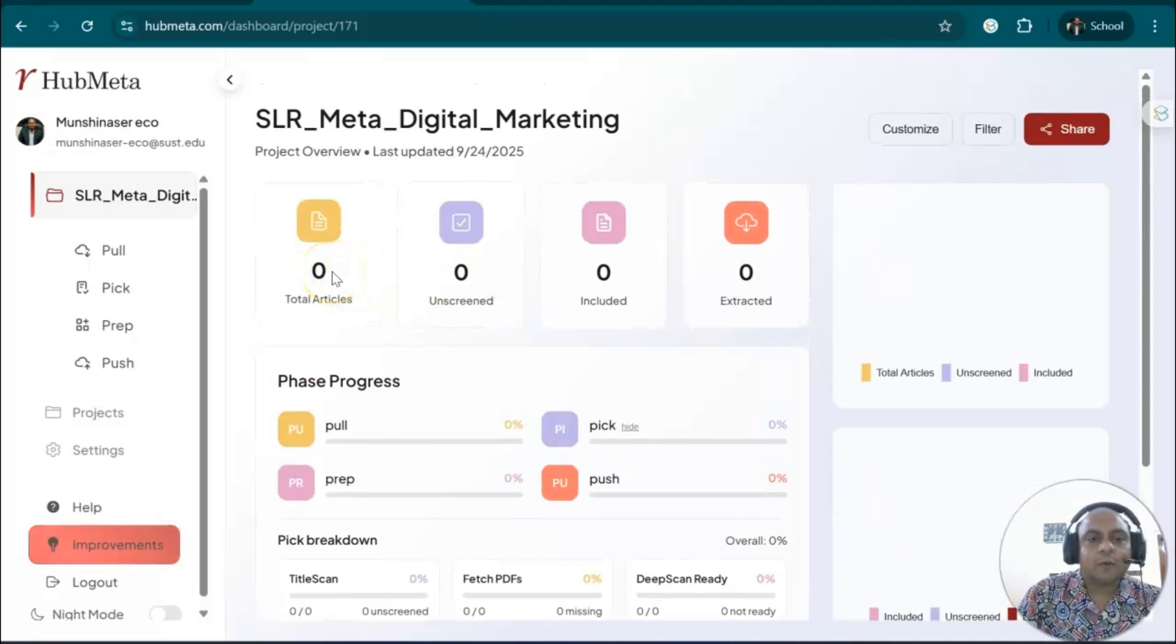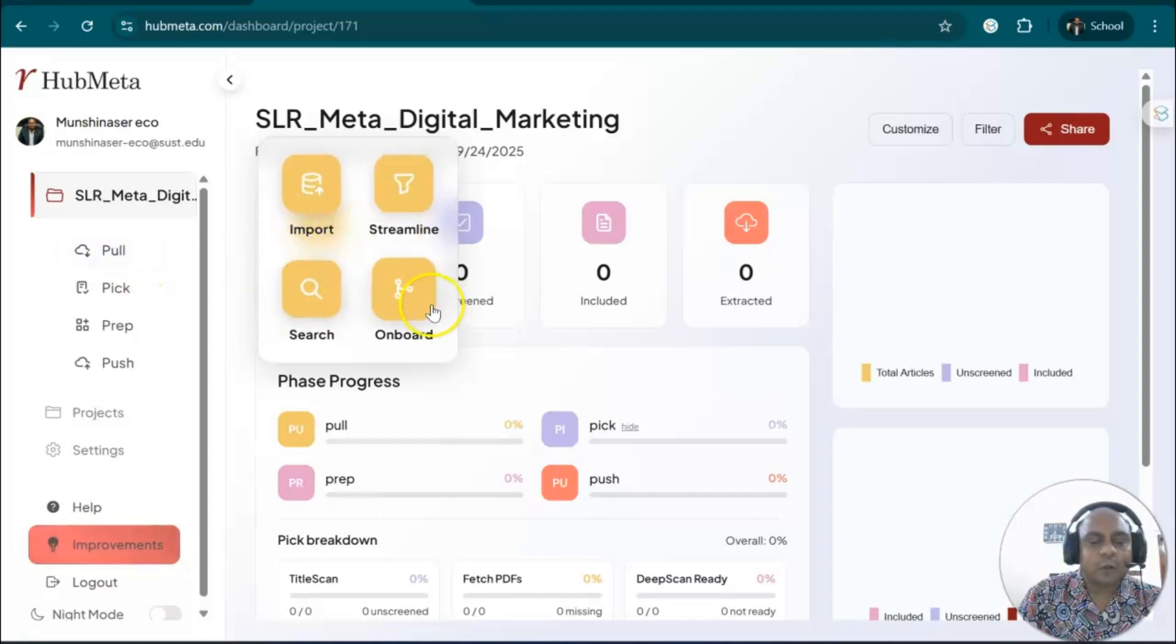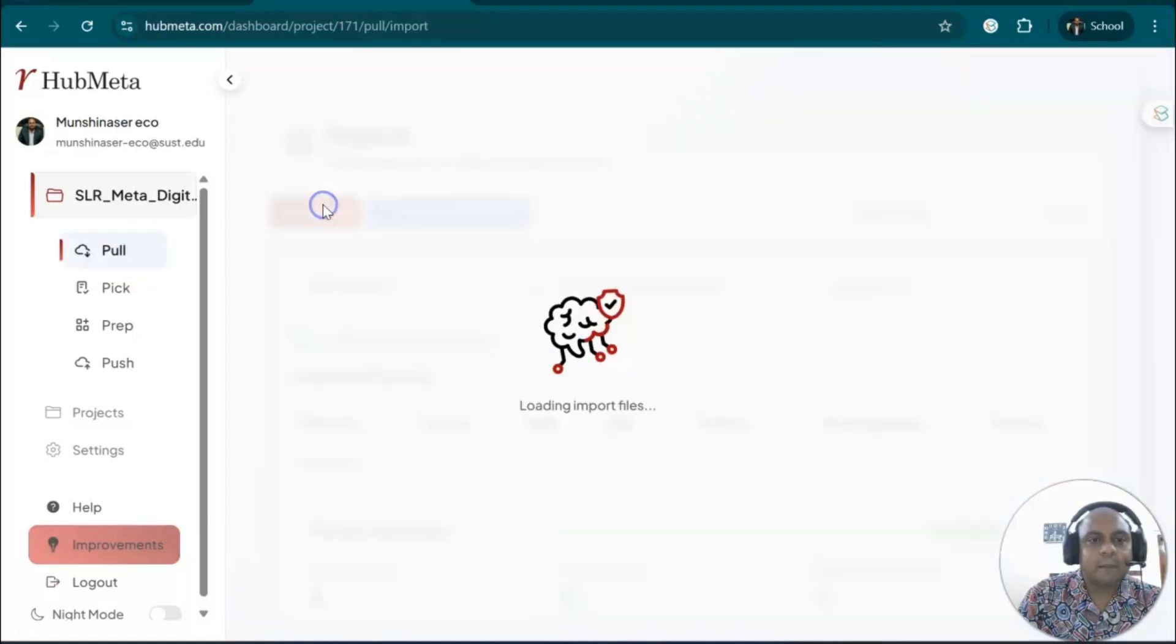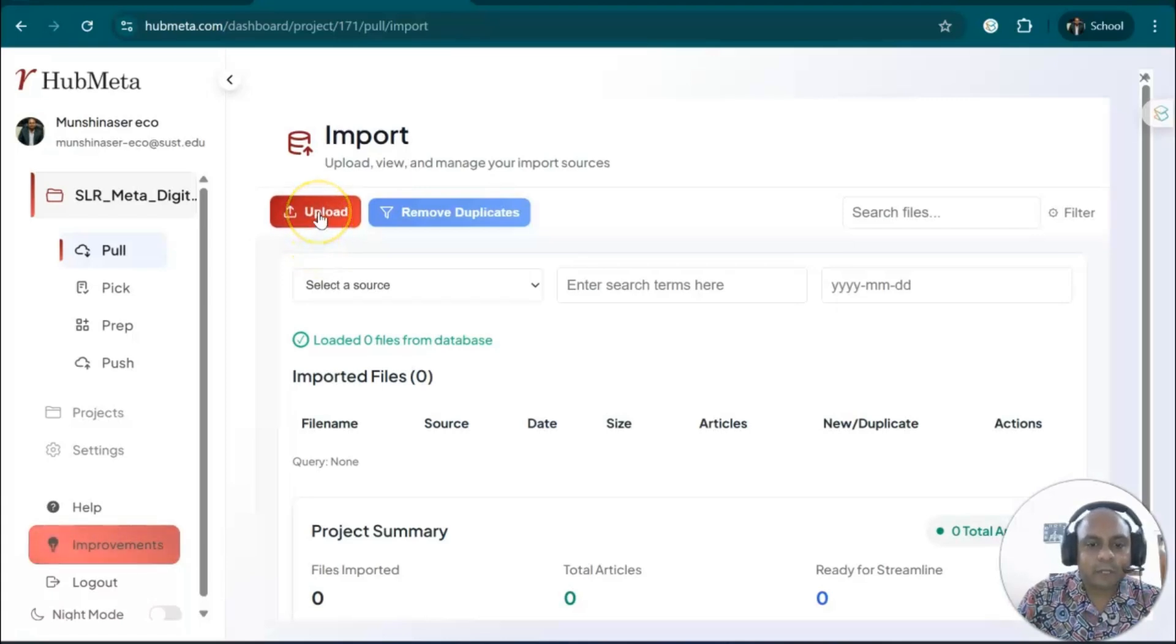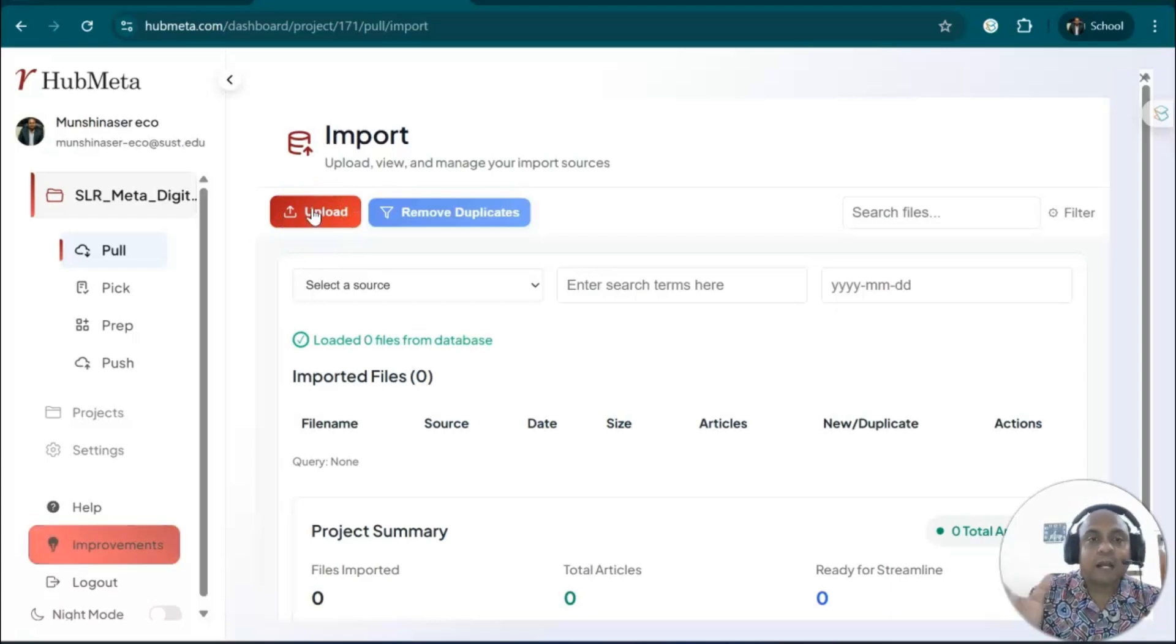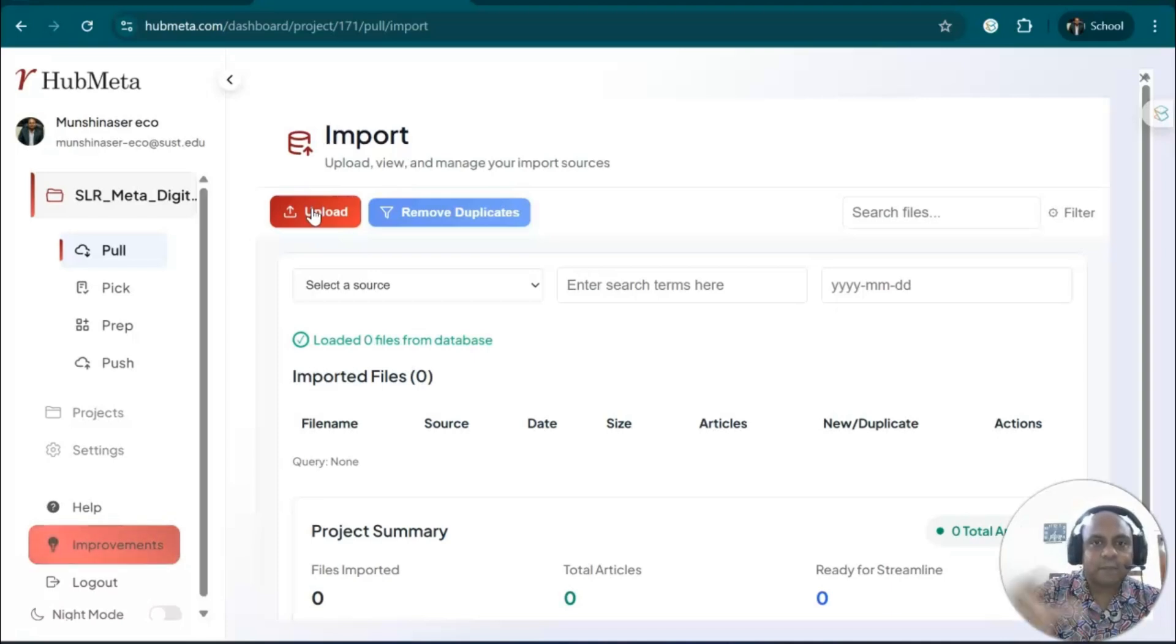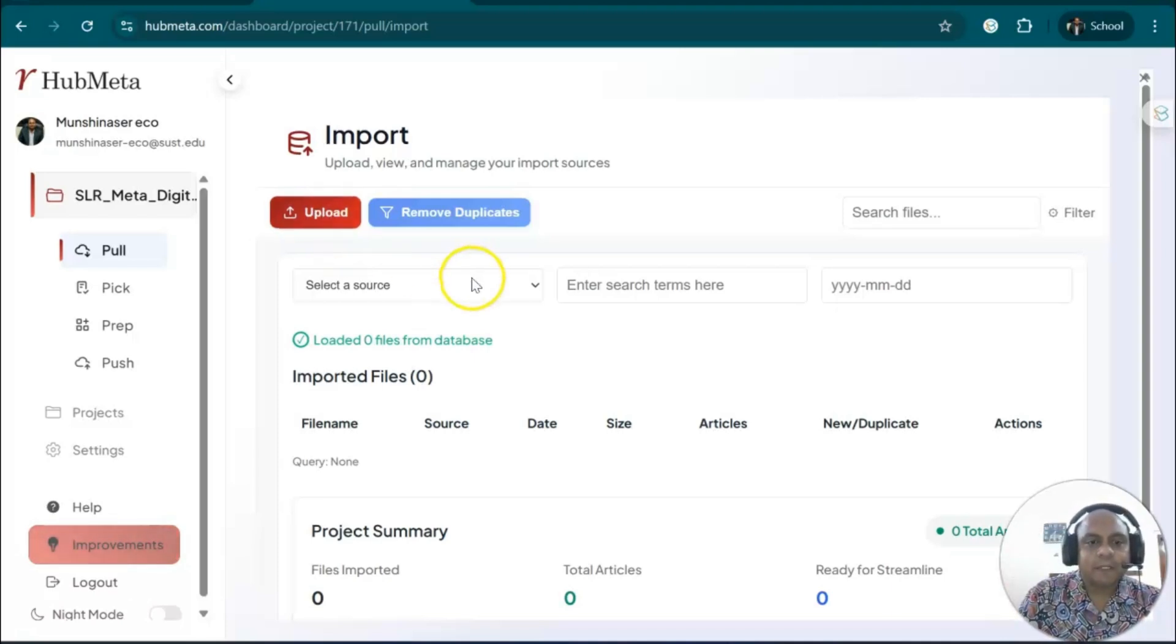For instance, if you go to the pull section, you can see options for import, streamline, search, and onboard. If you click import, it will upload all the articles that you have downloaded. You can use the upload option to bring all the articles that you have downloaded into this system.